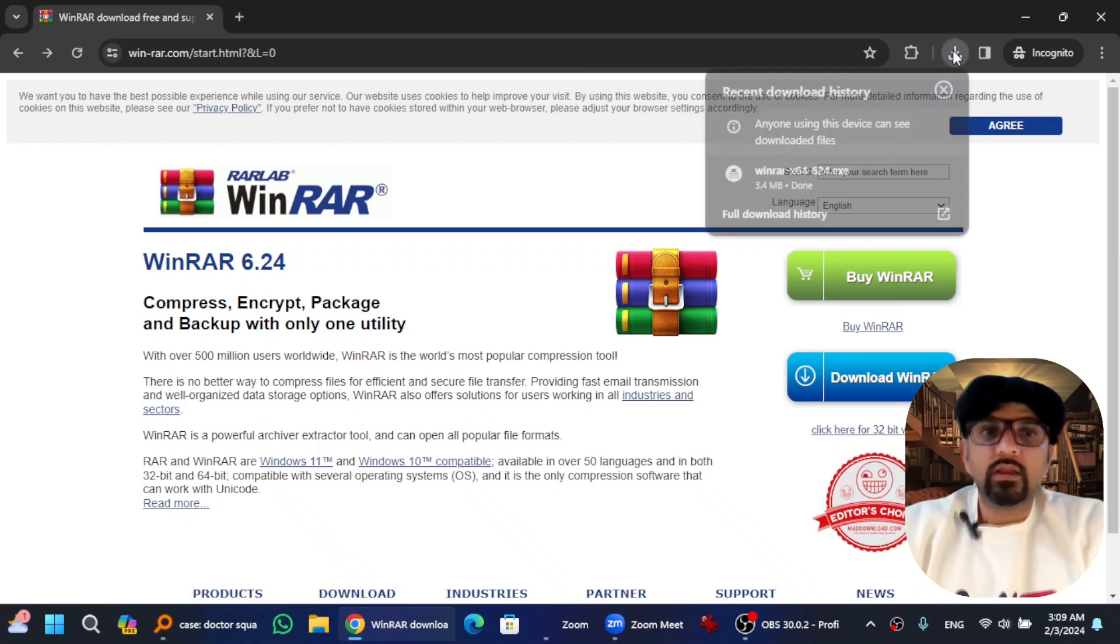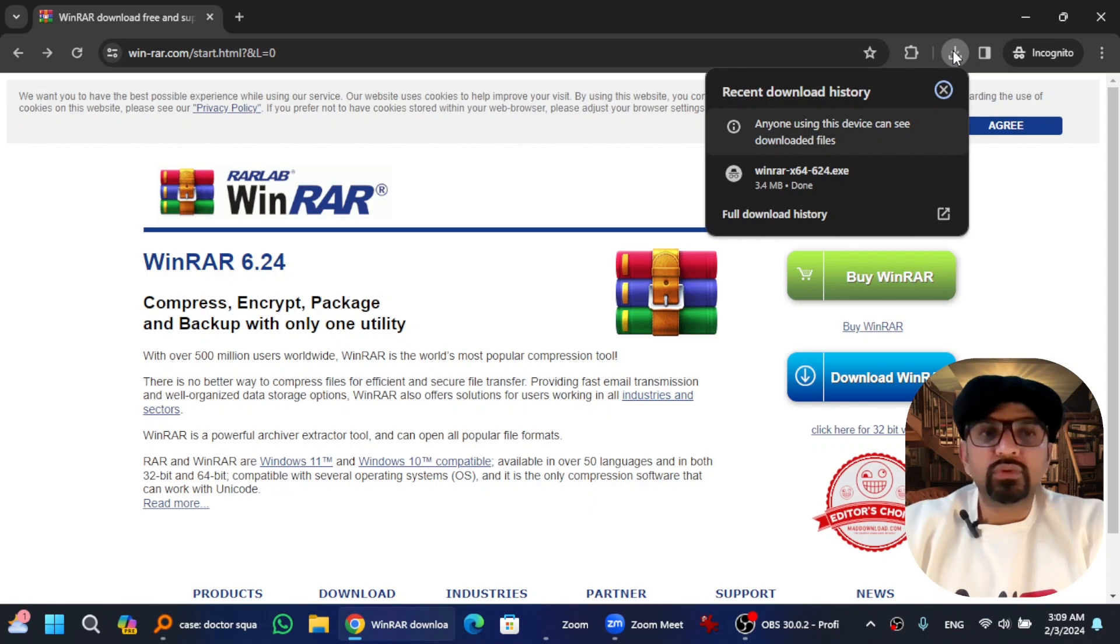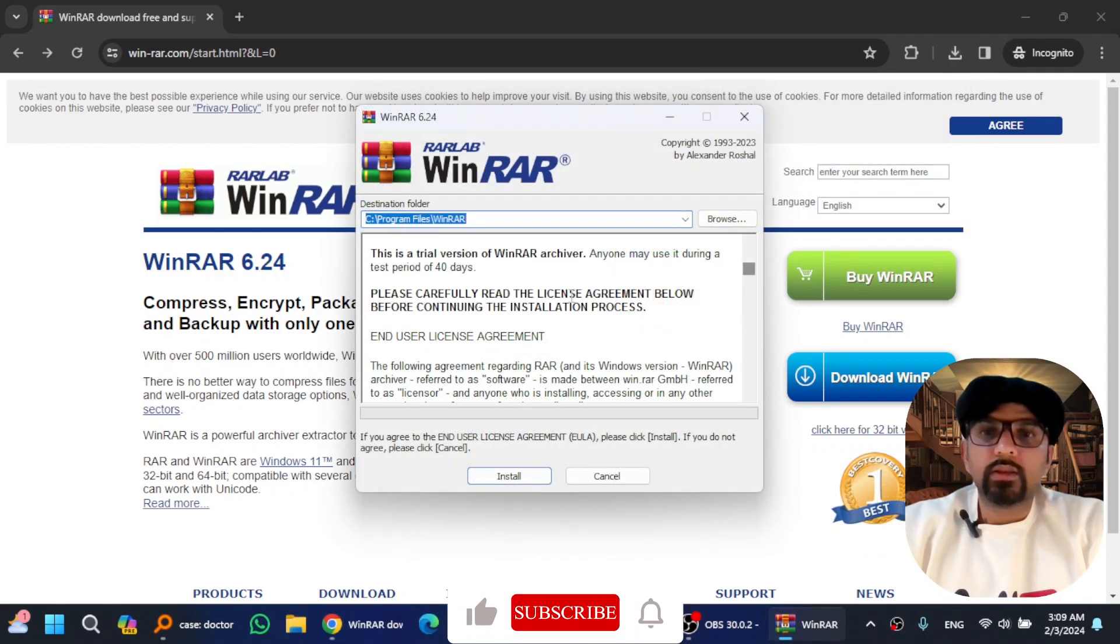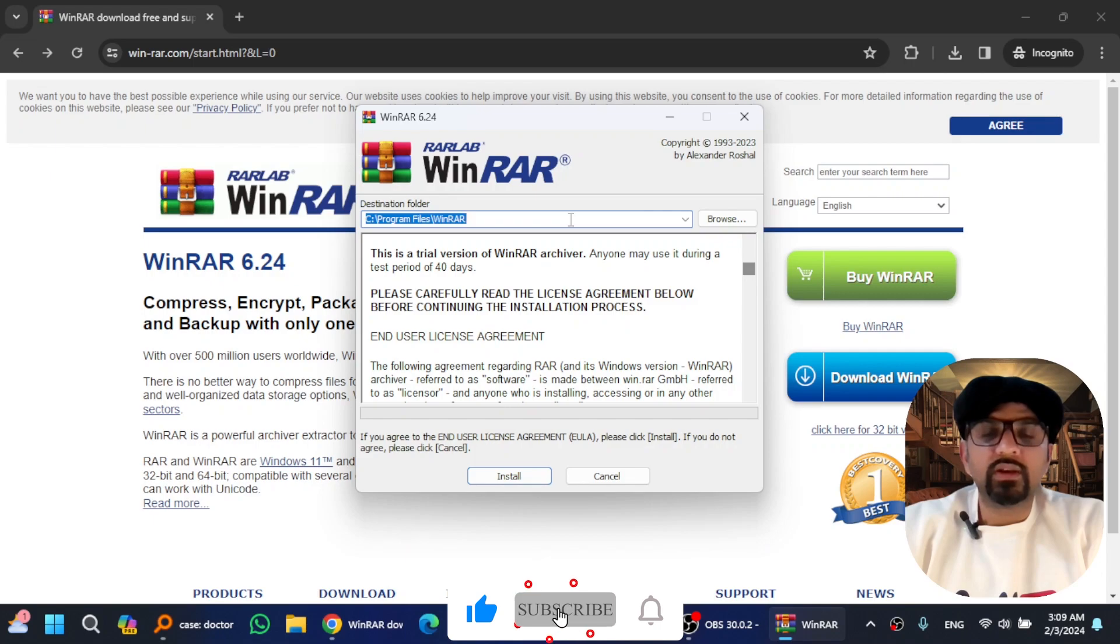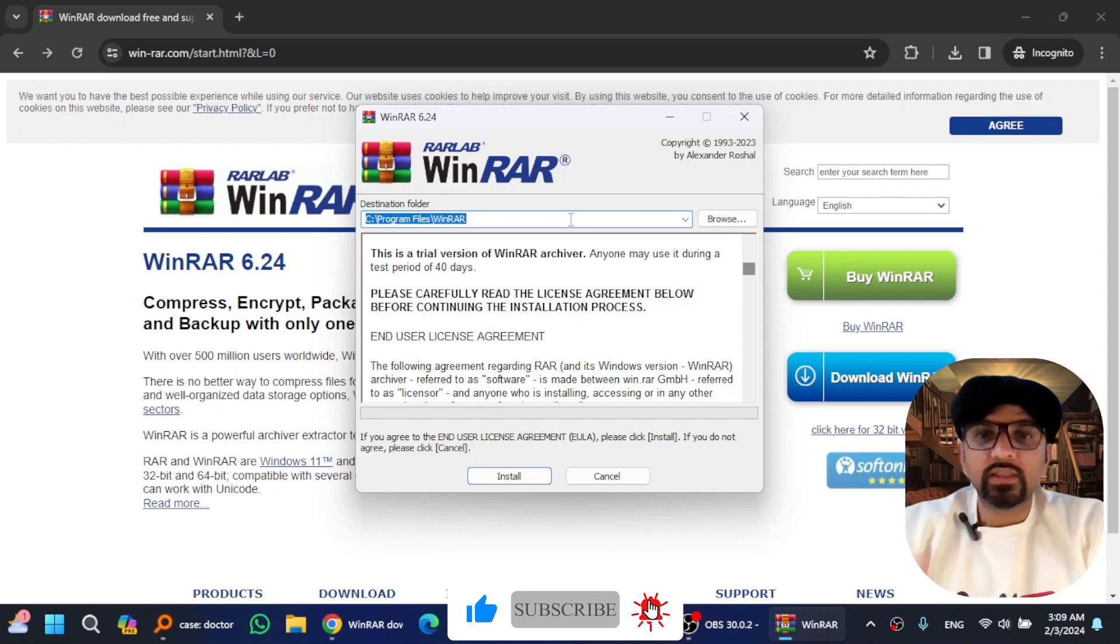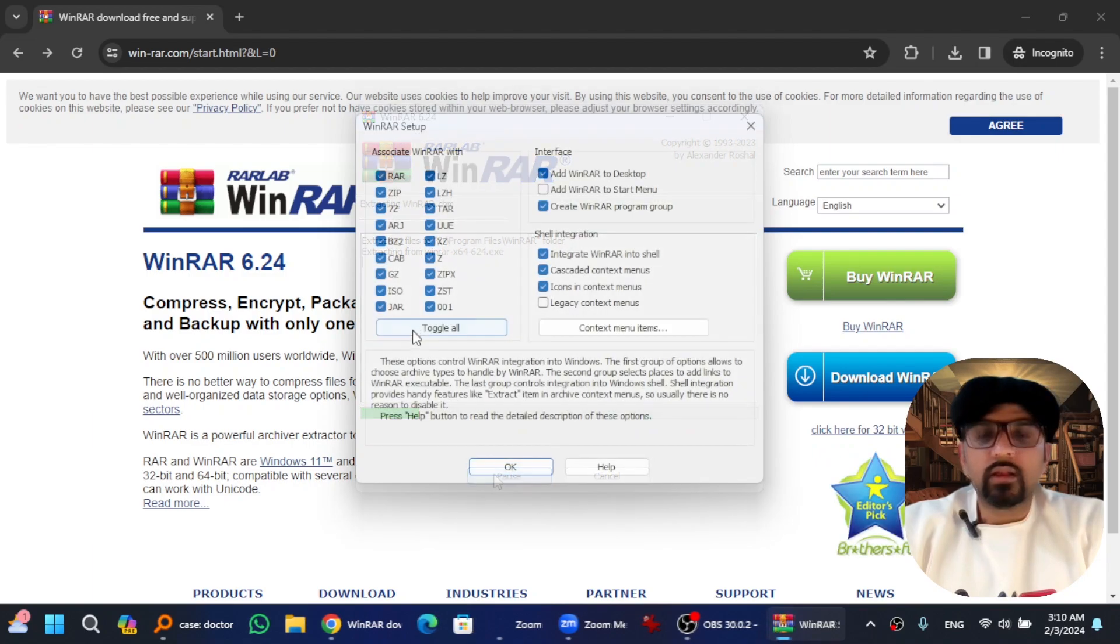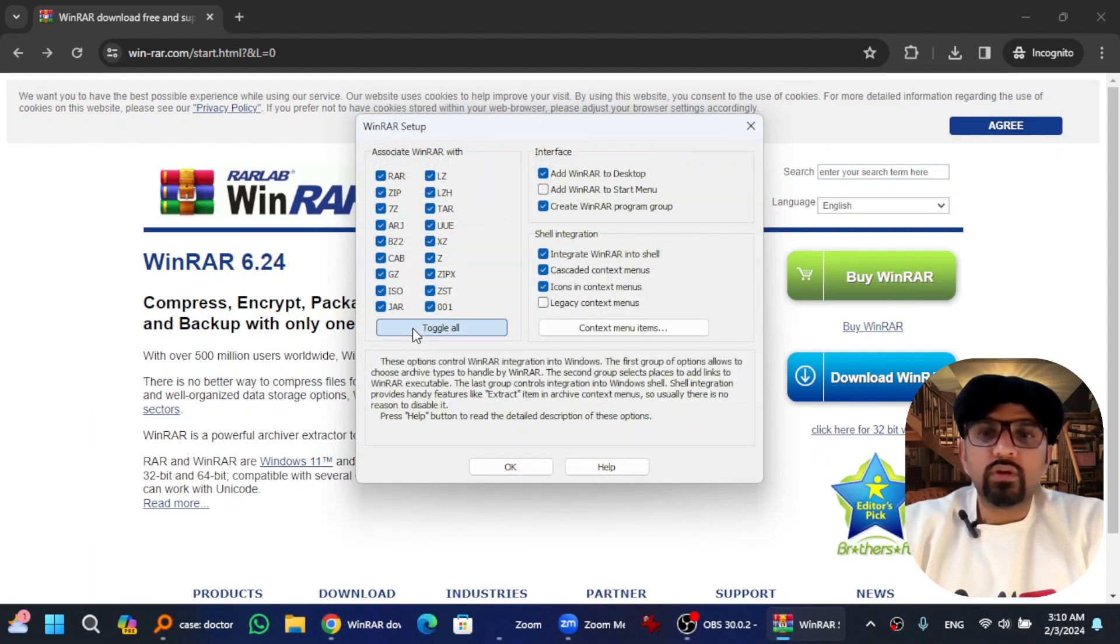Anyways, now let's proceed with the installation of this software. Hit here and just choose a destination folder. Leave it as is if you want to choose a default destination folder. Hit Install simply. I always toggle all.